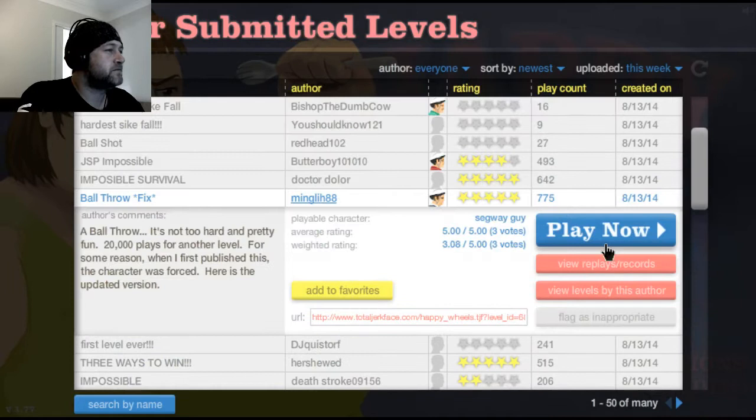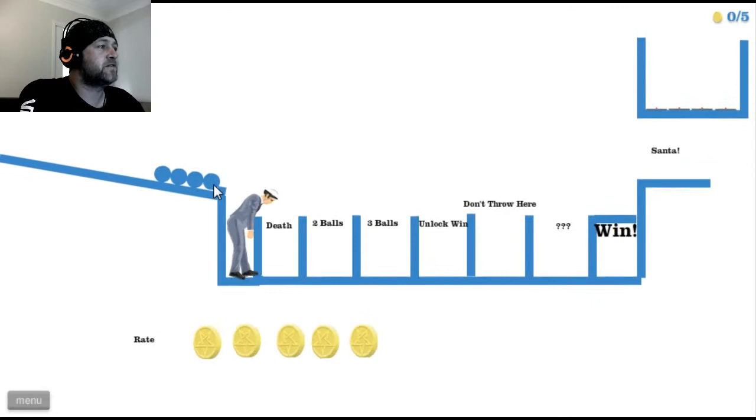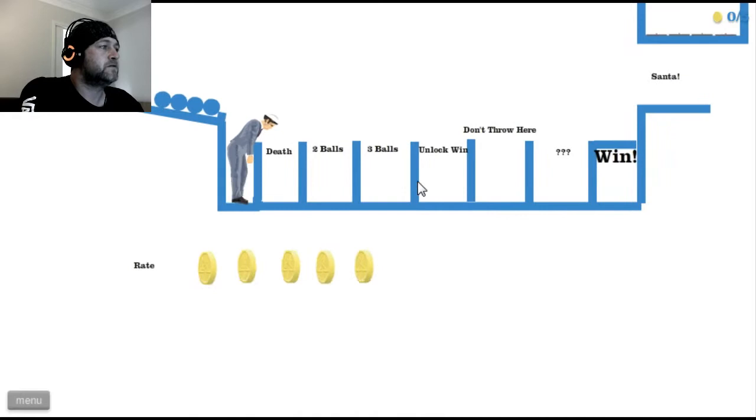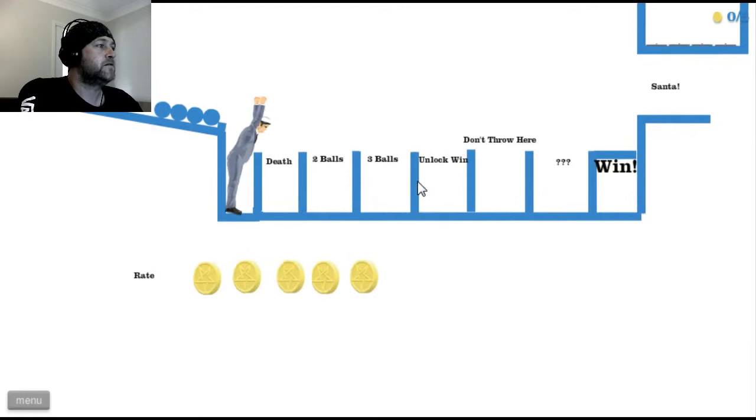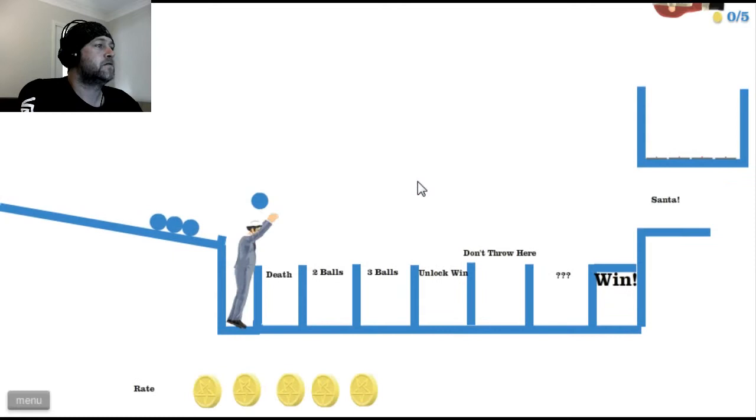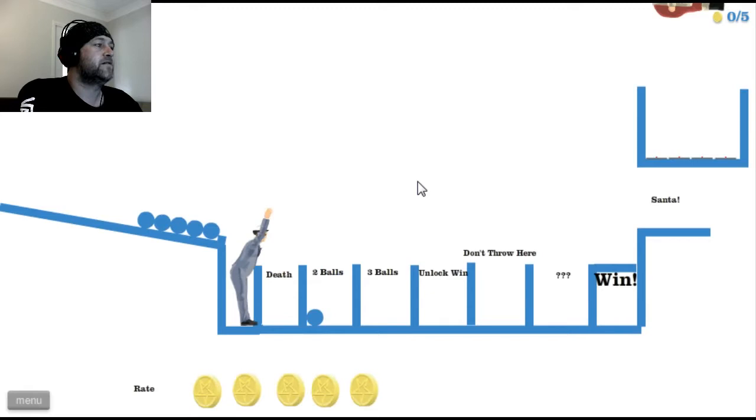Ball throw fix. You haven't fixed anything because of my fucking head. Are you serious? I can't. There we go. You can see how fucking bad I am.